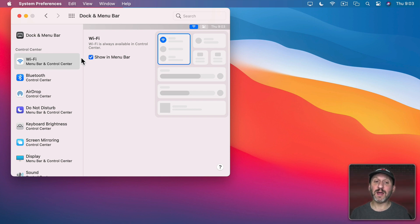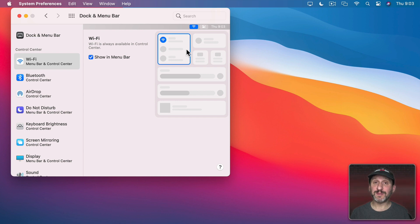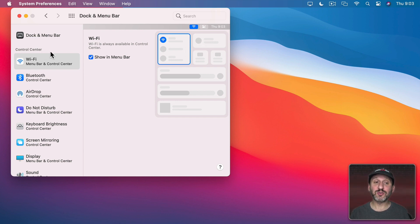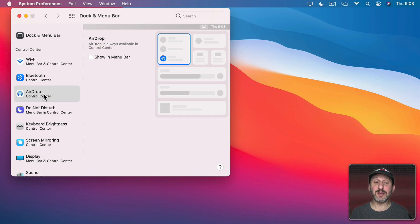So for instance, for Wi-Fi I have Show in Menu Bar. I can uncheck or check that and you can see it appear or disappear from the Menu Bar. I don't have the option to remove it from Control Center. Any one of these under the Control Center heading I could go into and show or hide in the Menu Bar but it's going to stay in Control Center.